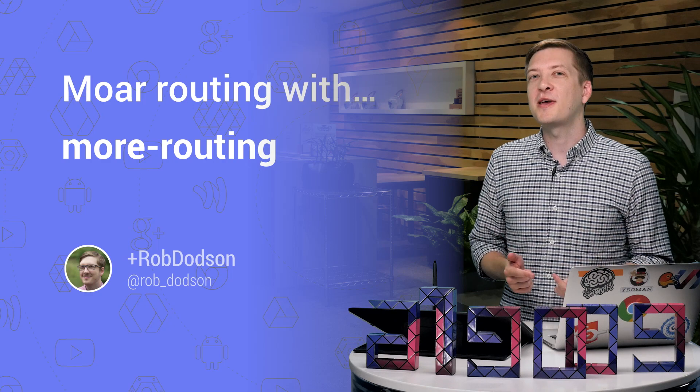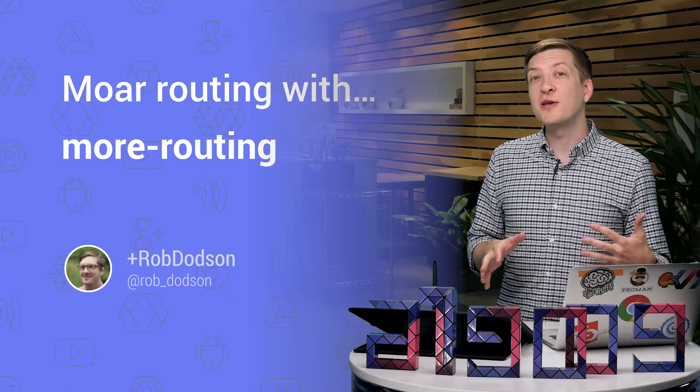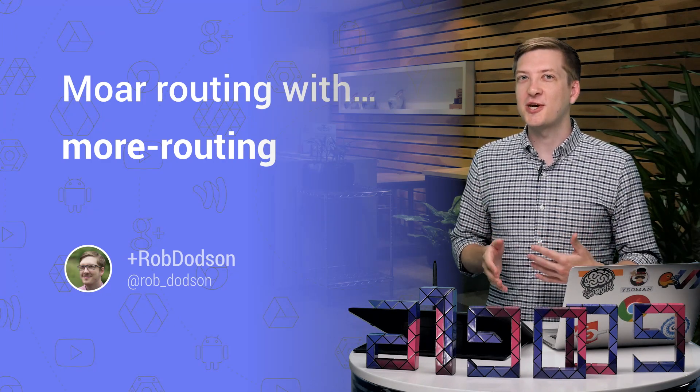I'm Rob Dodson. Today on Polycast, I want to show you how to do all your routing using nothing but HTML. So let's check it out.